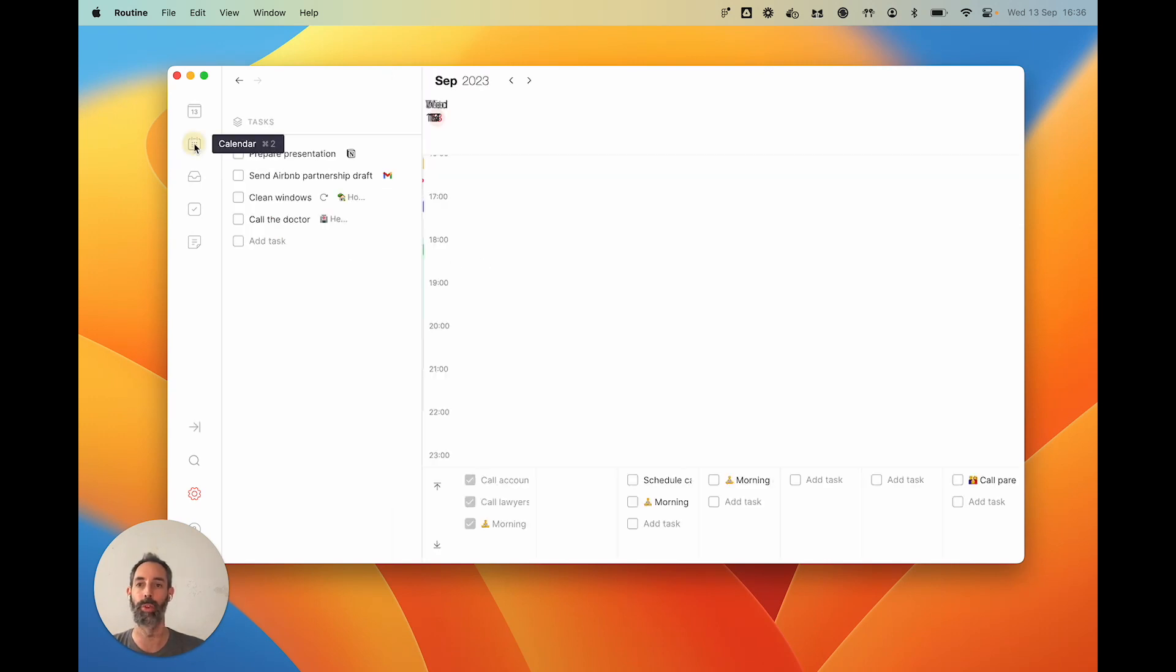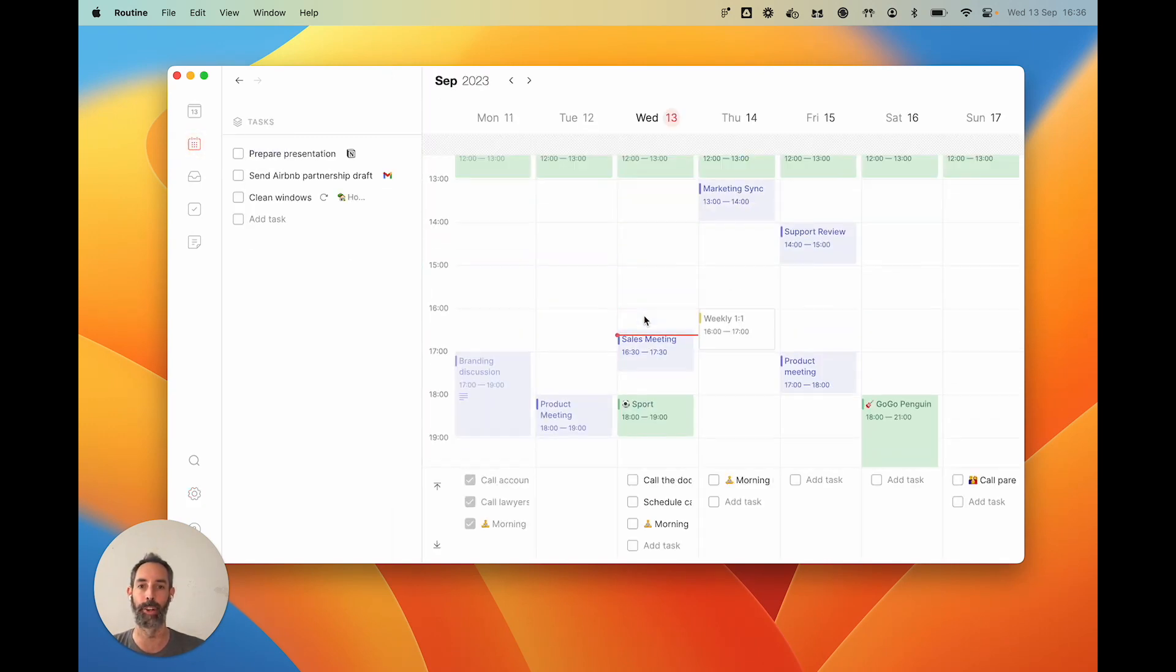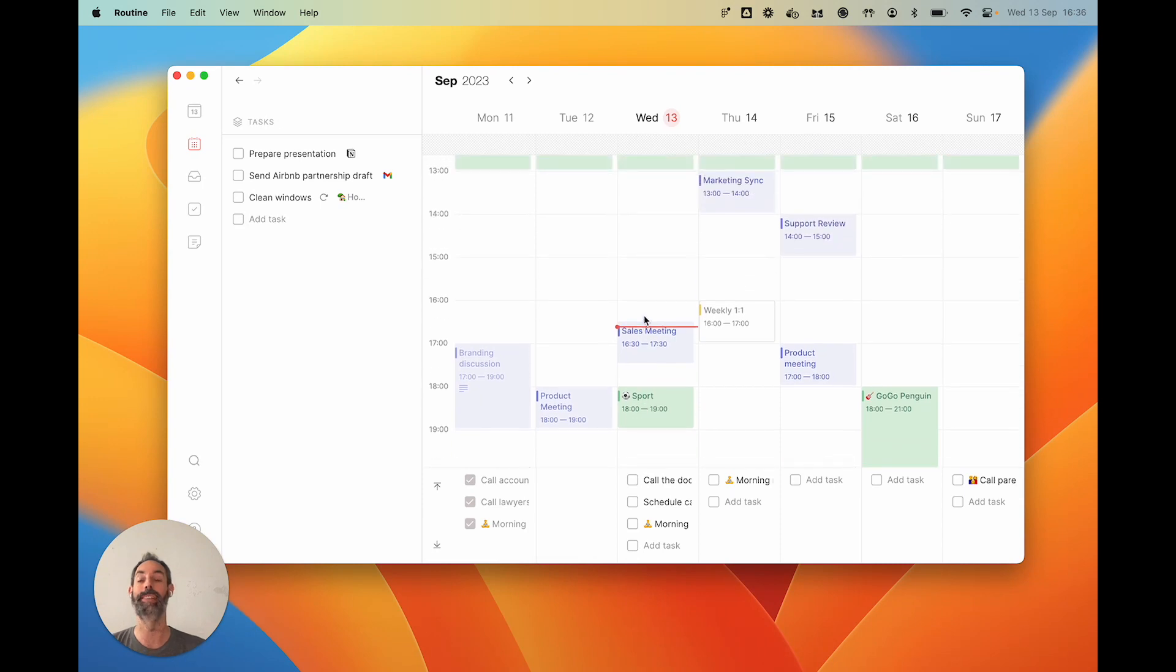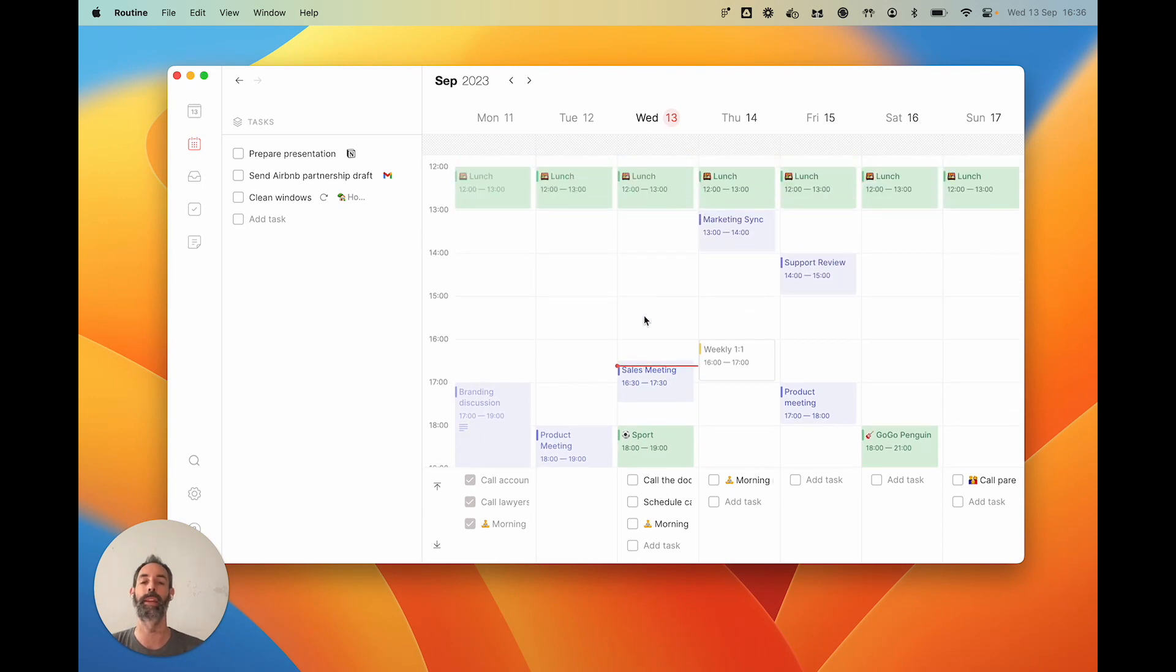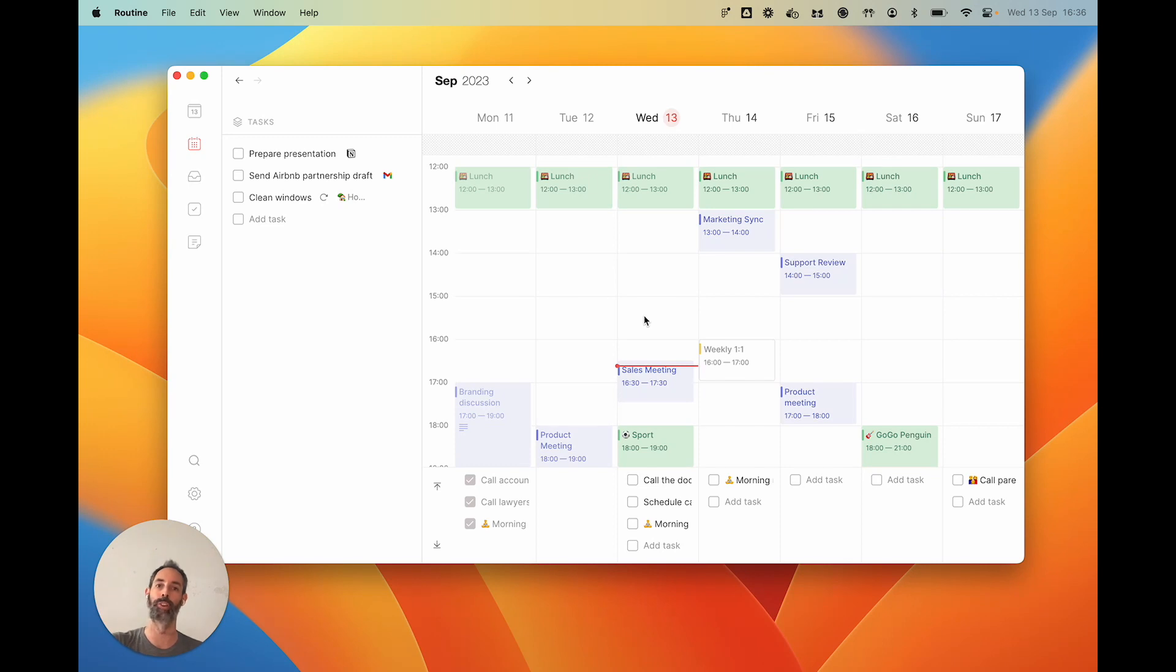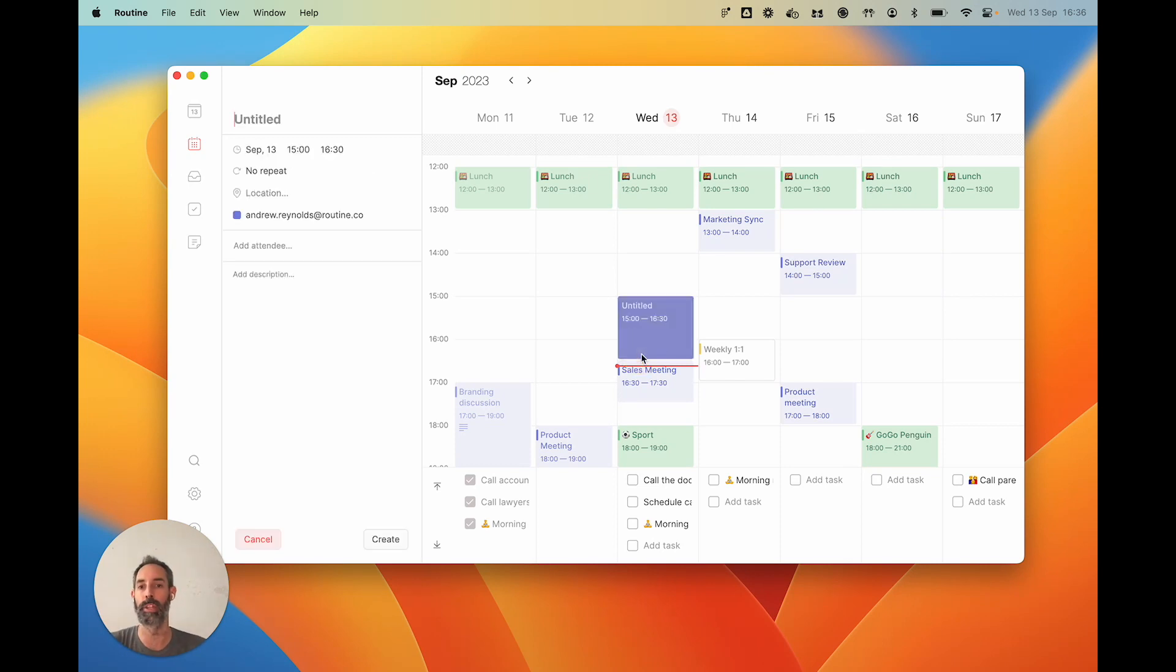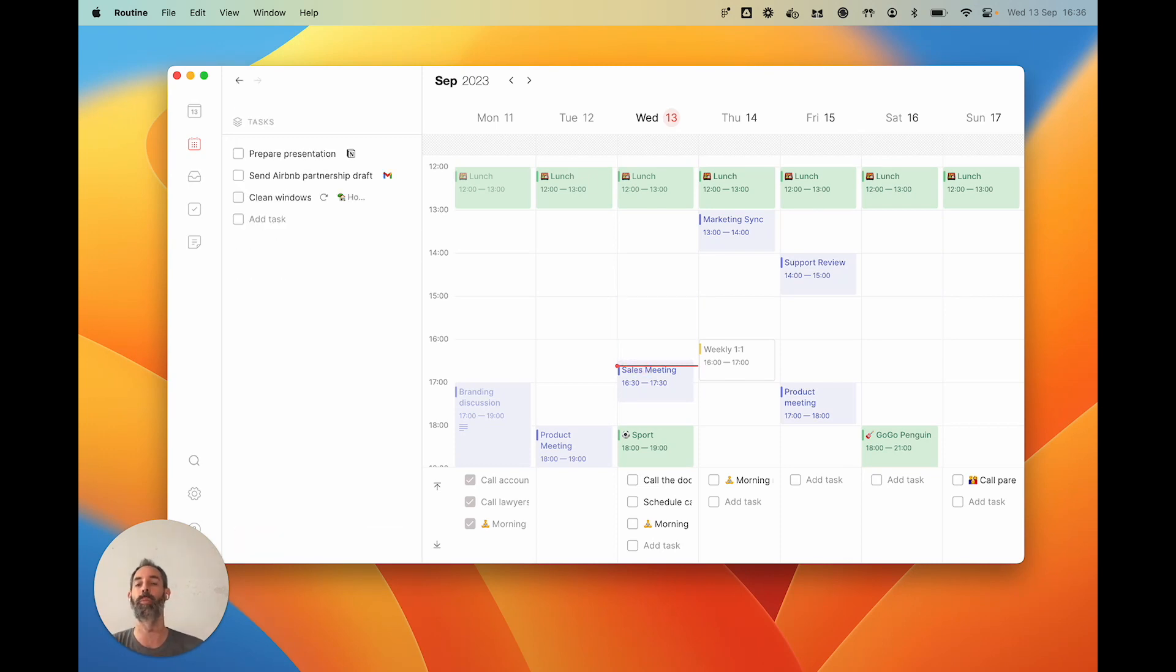Likewise, if you go to the Calendar here, it is an integration with Google Calendar. And same thing, it is bi-directional. If you change something in Google Calendar, it will reflect in Routine. If you create an event in Routine, it will be created also in Google Calendar.